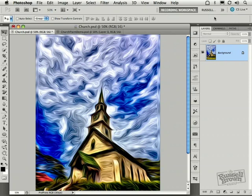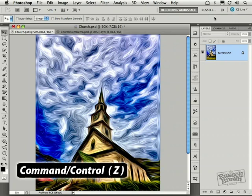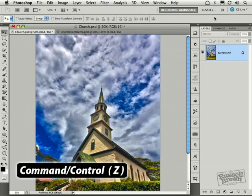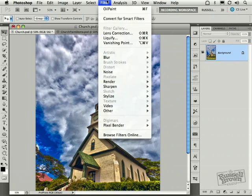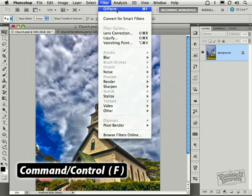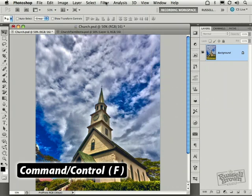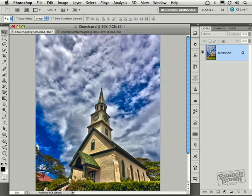I'm going to select Command-Z on Macintosh or Control-Z on the PC to undo what I've just done. Notice here, under the Filter menu, I can redo this at any time by selecting Oil Paint right here or selecting Command-F on the Macintosh or Control-F on the PC. And you're going to use that in this process. In just a minute, you'll see my workflow.